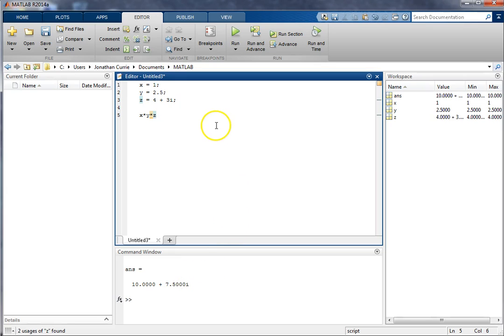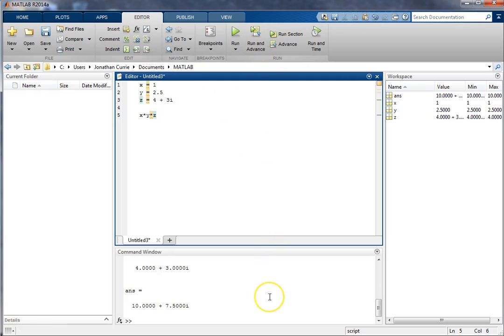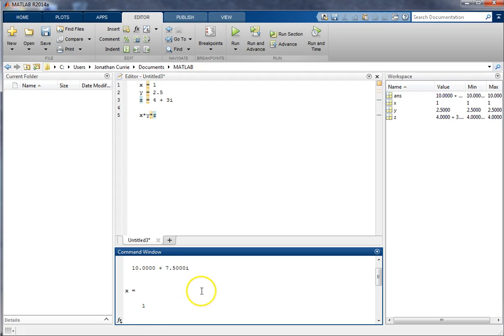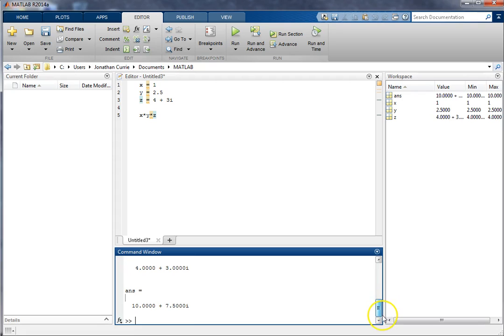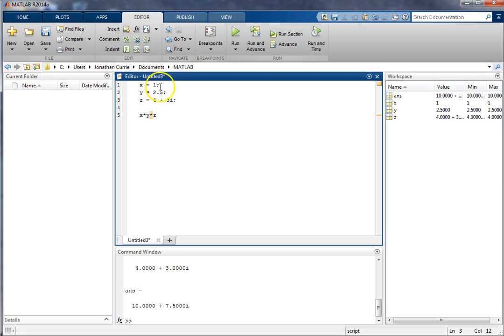Now, a few things to notice here. Number one, I've put a semicolon on each of these beginning lines. See what happens if I remove that. So we'll click run in advance again. In the command window, you'll see each of those lines create an output in the command window. So often, it's quite preferable that you keep intermediate declarations or calculations hidden from the command window. And the way you do that is by adding a semicolon onto the end of that line.